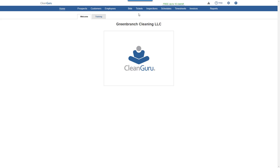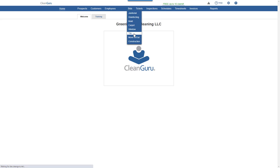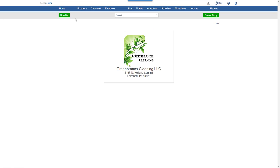To create a tile maintenance bid, choose Tile from the Bids drill down. Click New Bid.